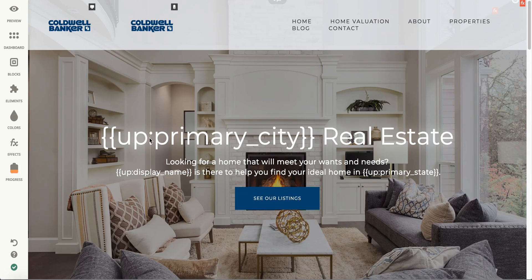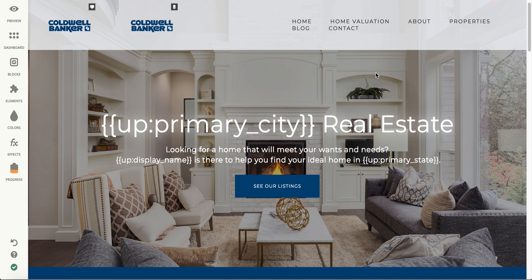Hello, this is David from Universal Promote, and today I will go over your website with you. Once you click the agent website in your dashboard, you will come up and see this interface. Here on the left are all the different things you can do with your website, and up here is your nav, where you can navigate through all your different pages. I'm going to go through how you can edit your website easily.